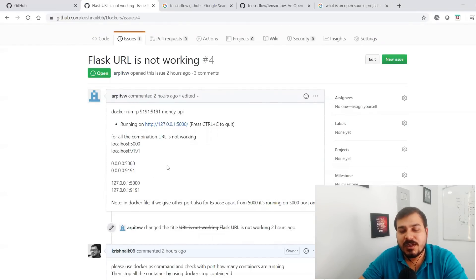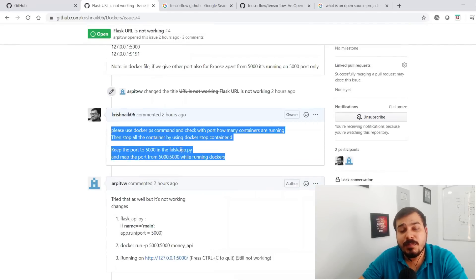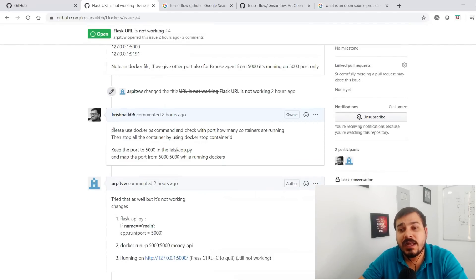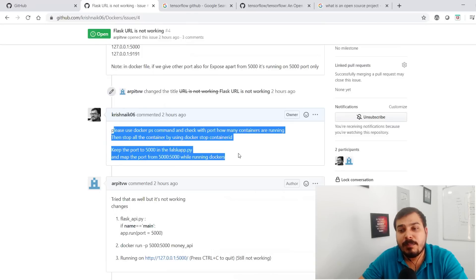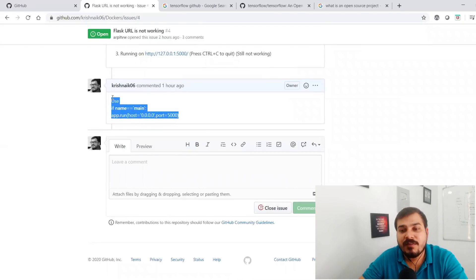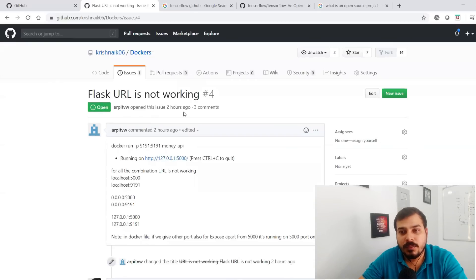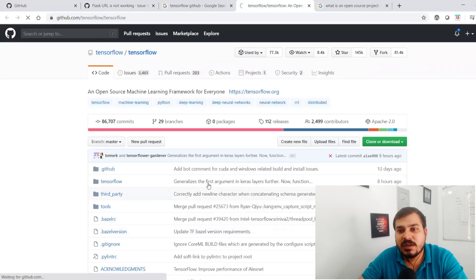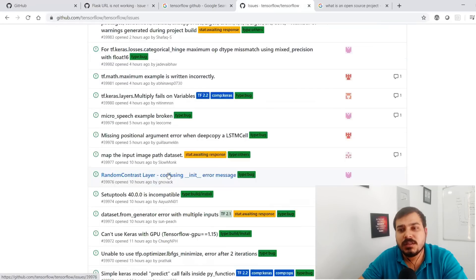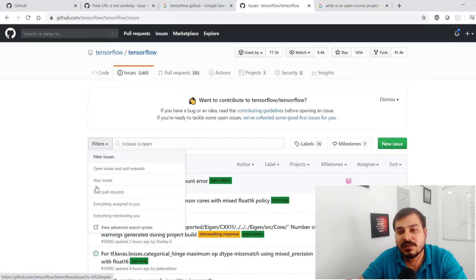After the issue was raised, multiple people can give comments on it. I also gave a comment explaining what the person needed to do. Once the issue is fixed, I can close it. Now if you go to GitHub and search GitHub Issues, there are so many issues raised with different filters — open issues, pull requests, and different kinds of requests — all available there.